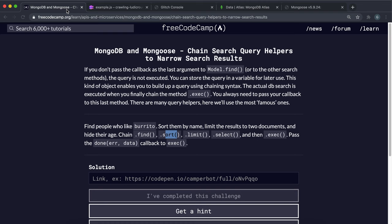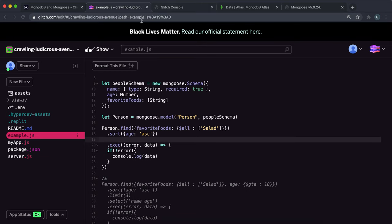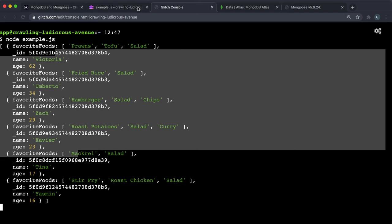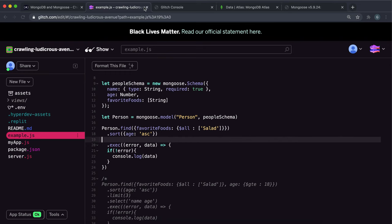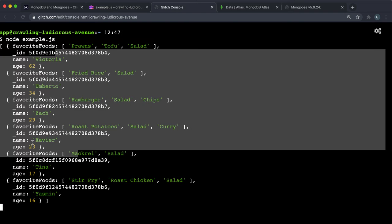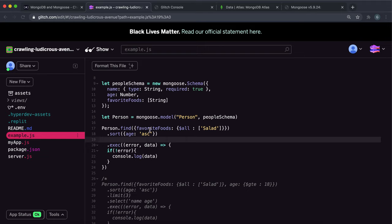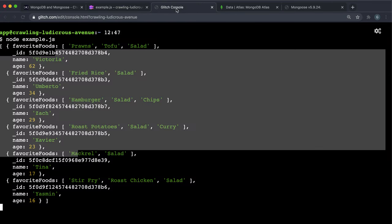The next thing we're going to look at is the limit method, and what limit does is it limits the results we get back to a certain number of documents. Right now we're getting six results back, and say we want to limit this to four results. Before the execution but after the sorting, I can call the limit method and just put 4 as a number like this.